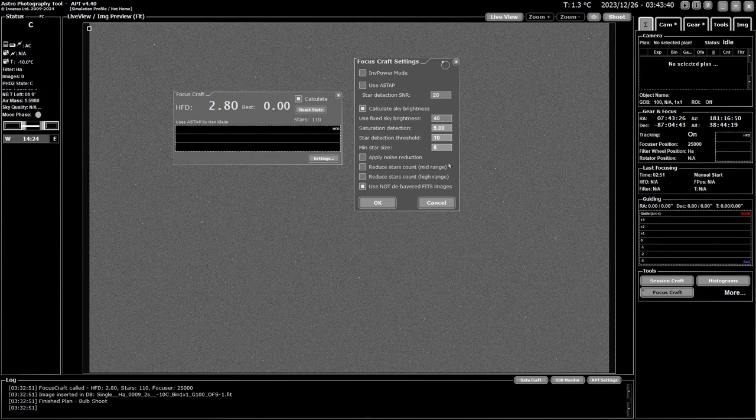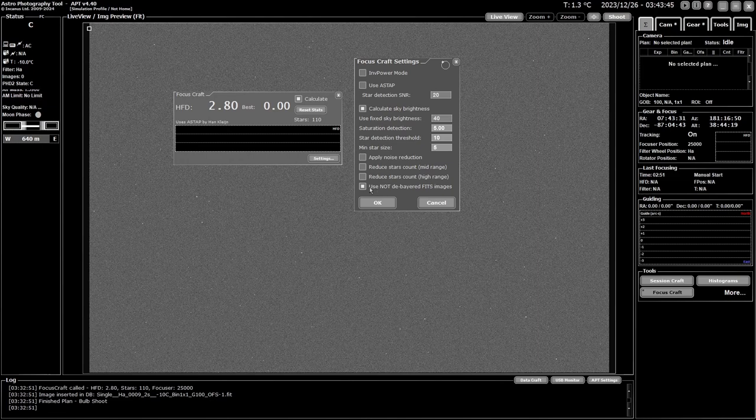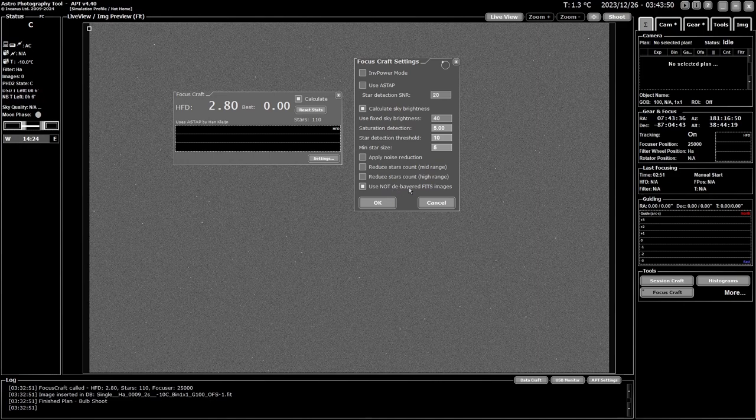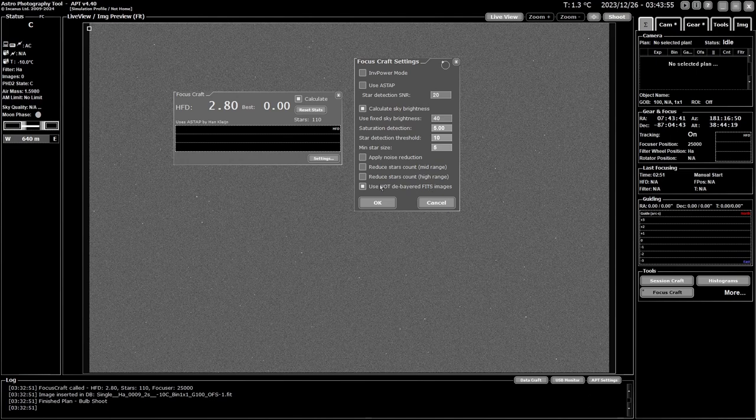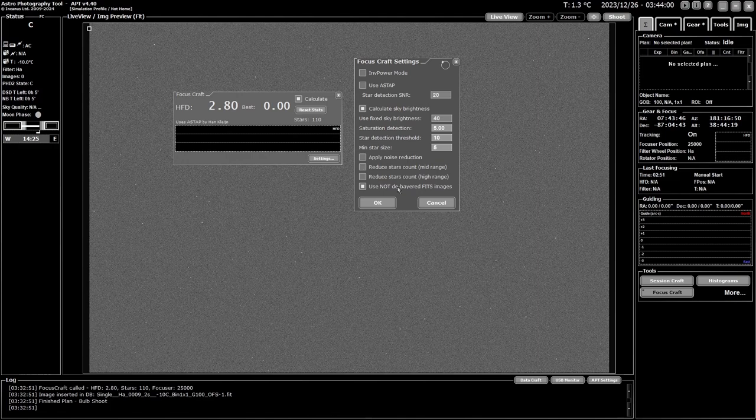And the last thing you have is check this box if you're using a one-shot color camera to not debayer the images for your focusing, because it's easier to find stars in the non-debayered images than it is in the debayered color ones. That's just a way to speed things up for you and make it easier.